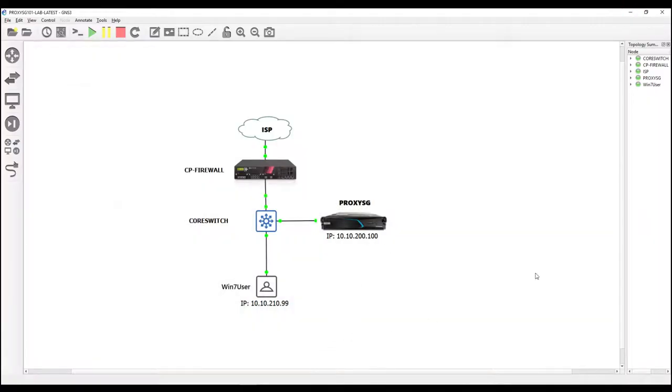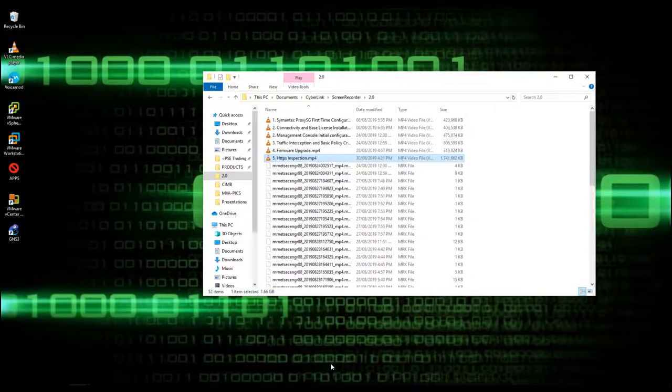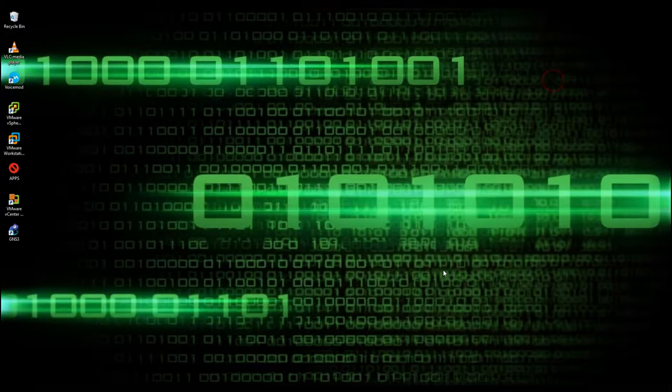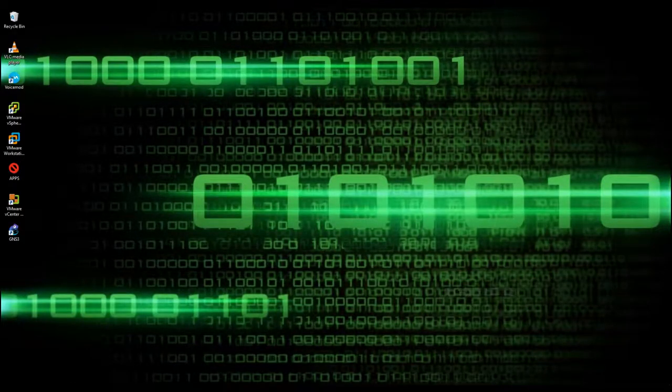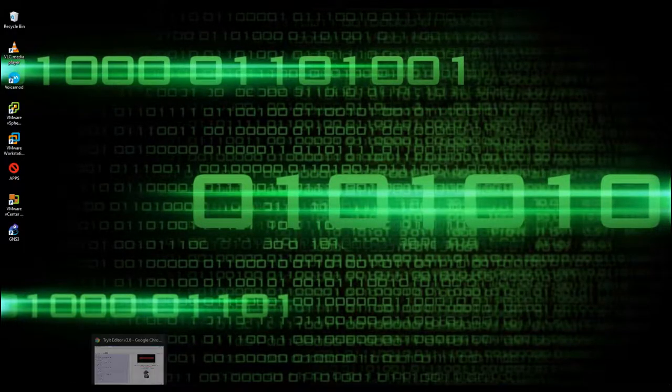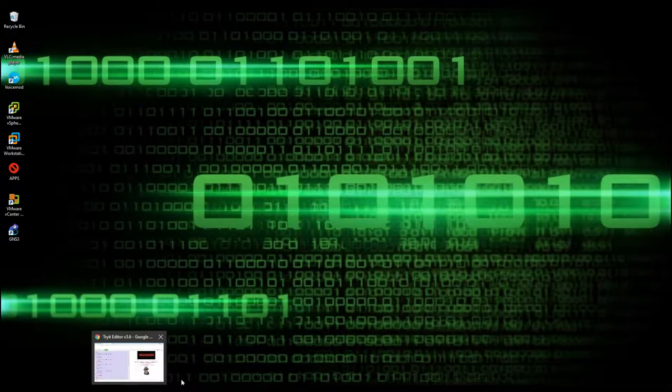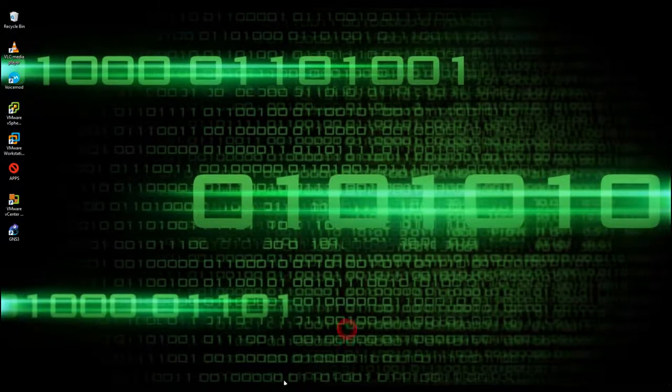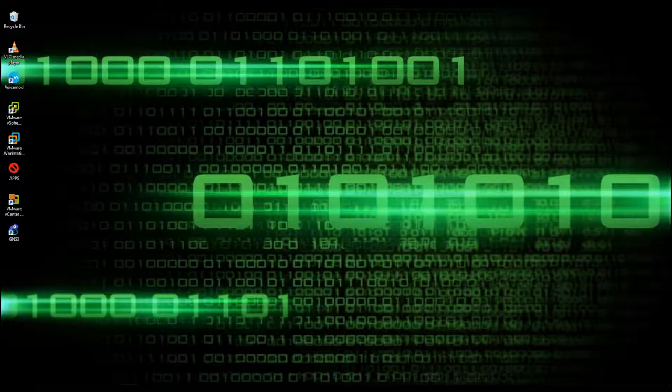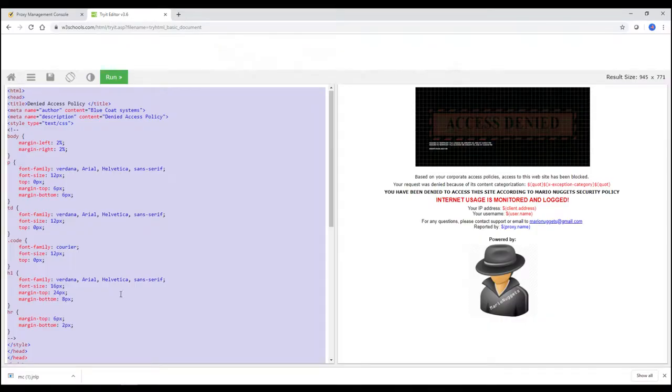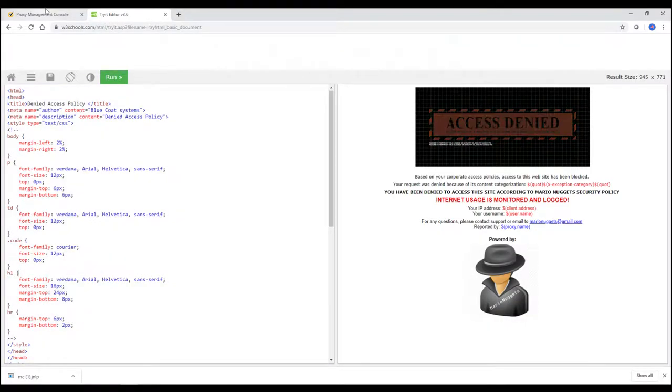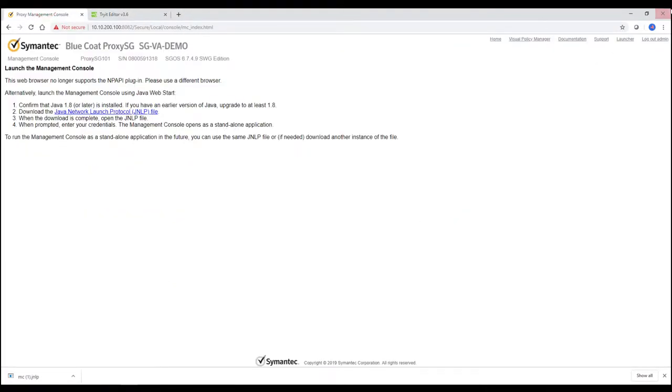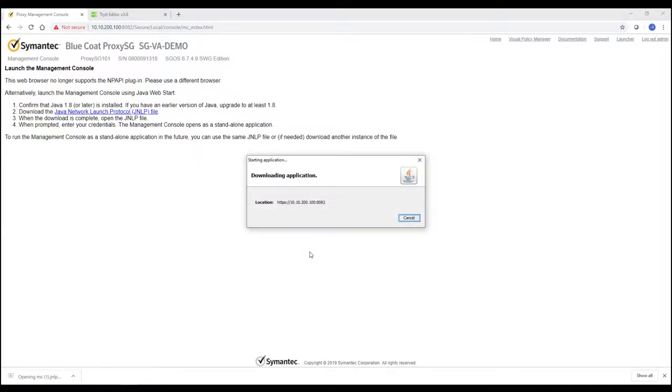So any users will can now link and use this code. Then after we create the HTTP code, after we create the block page, we will access our proxy, our BPM, and configure for the final.